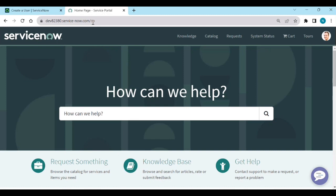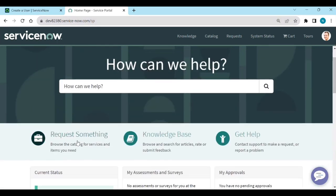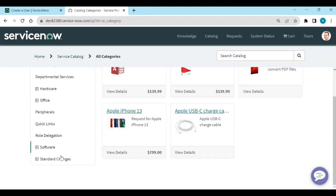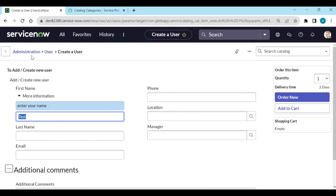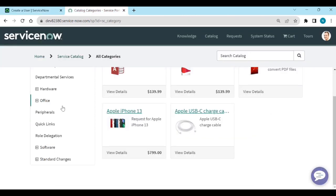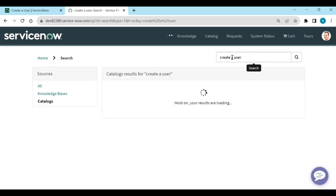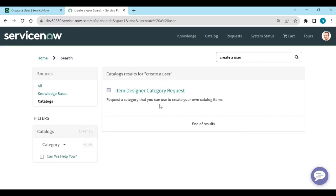Our Service Portal is the default portal SP. To open our item, go to 'Request Something' or similar. We don't see our 'Administration' catalog and 'User' category here. I'll search for 'Create a User' and we don't see any items here.